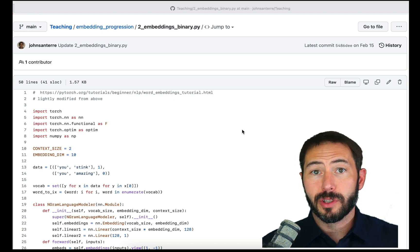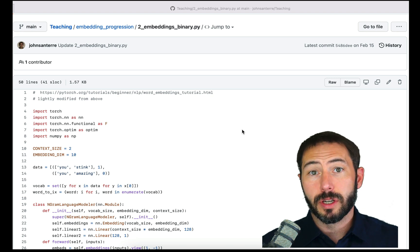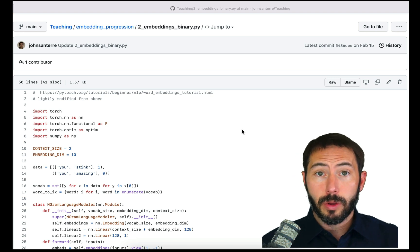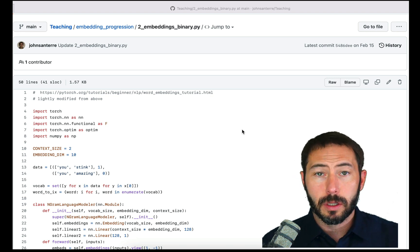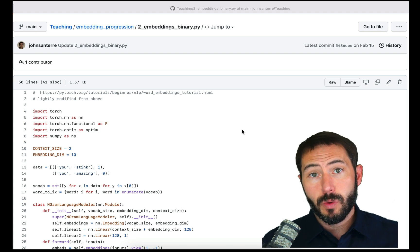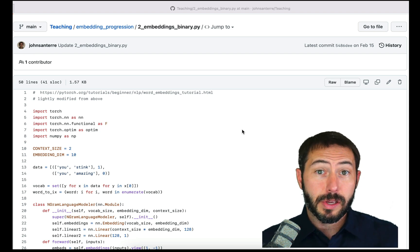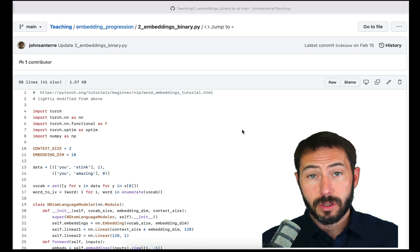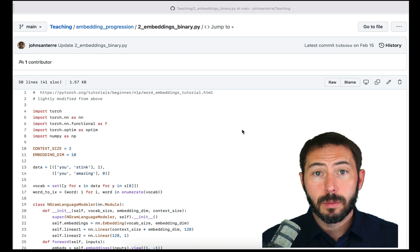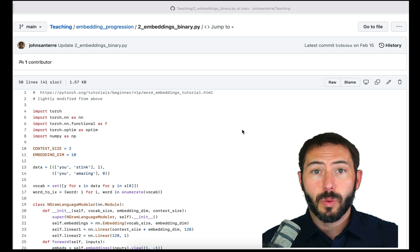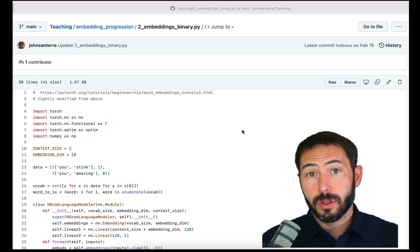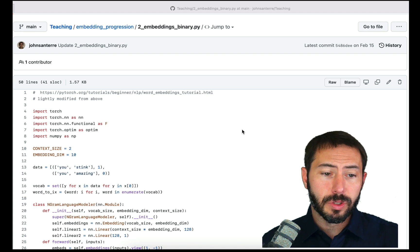Hey everyone. I wanted to continue our conversation about embeddings, this time with just a small change. This video should be fairly short. If you haven't had a chance to go over the first video, you really should, because in that video we walk through all the details at a slower pace. In today's example, we're just trying to make a change.